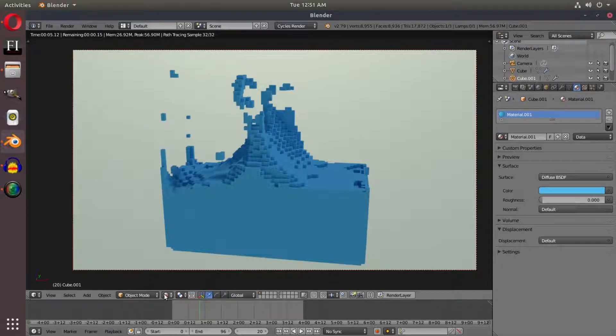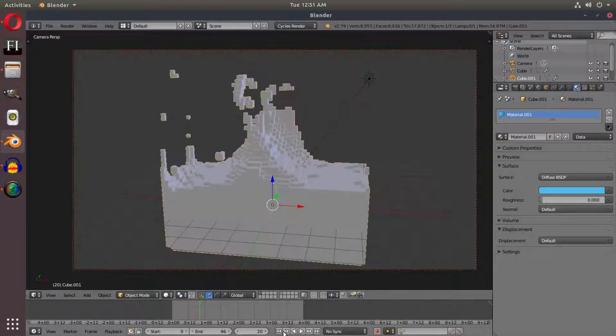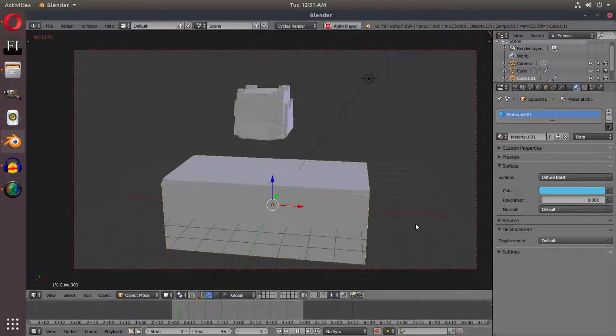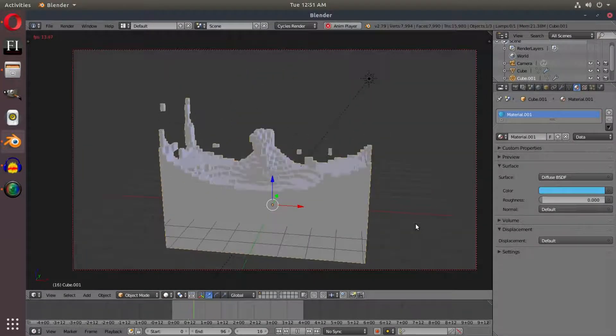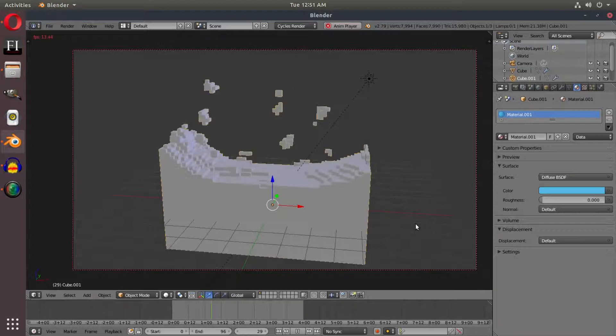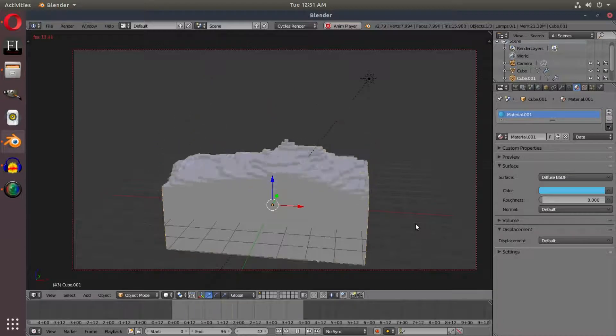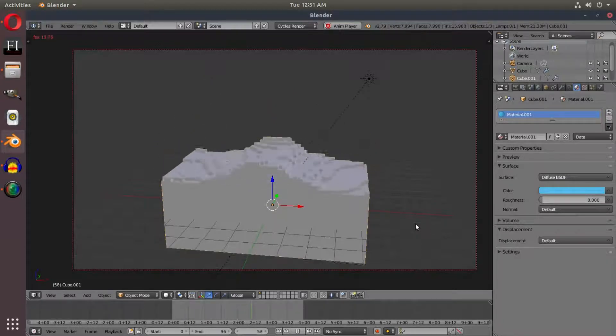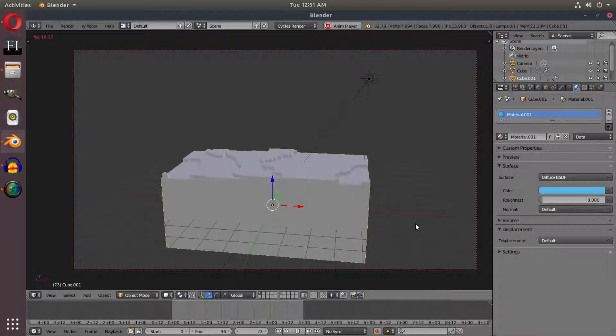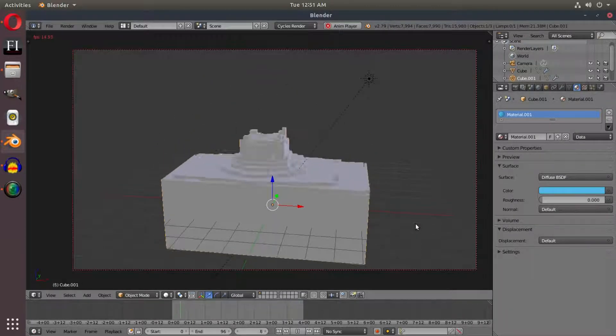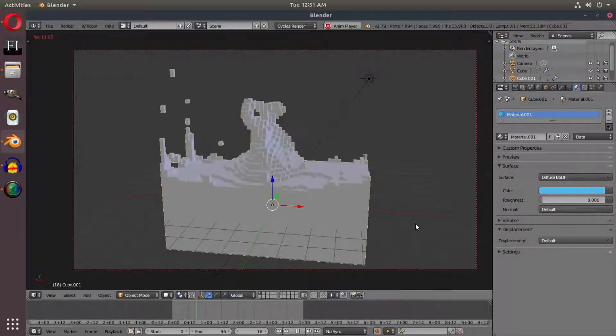So we have some awesome voxel style blocky water simulation here. I hope you guys learned something new. I'll see you in the next tutorial, but until then, bye.